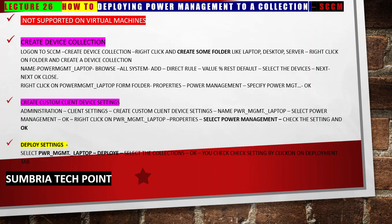Hello friends, welcome back. In this video, I'm going to show you how we can deploy power management settings to our collection. First, we need to create a device collection. You can note down the steps, and after that we'll start our lab.